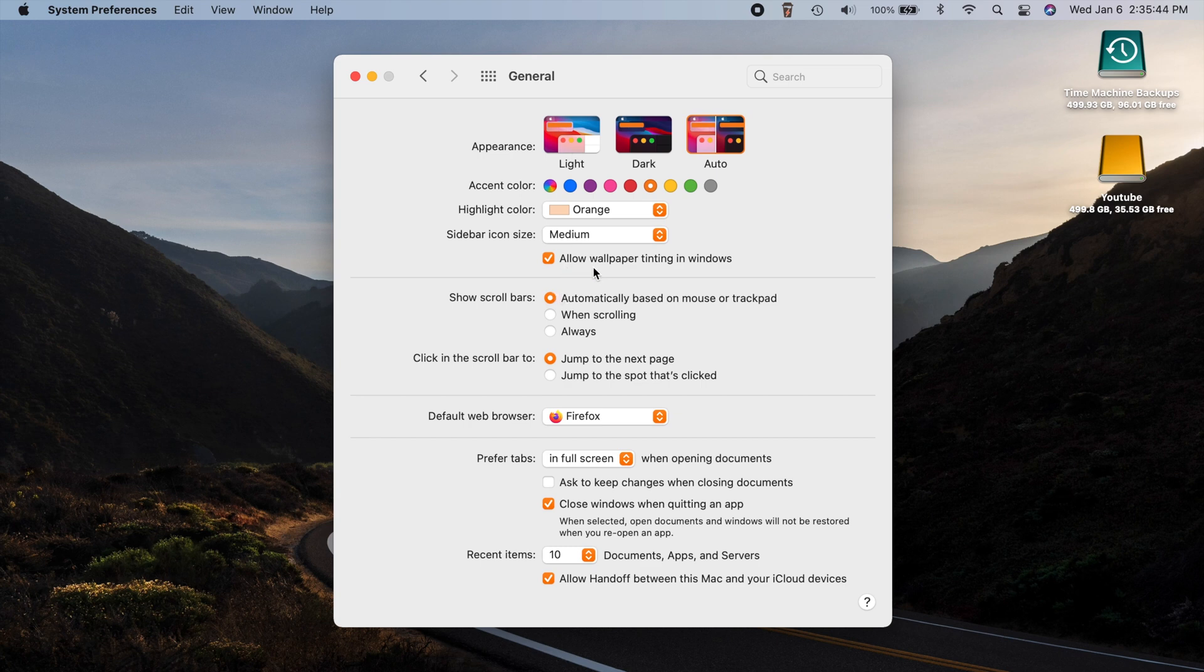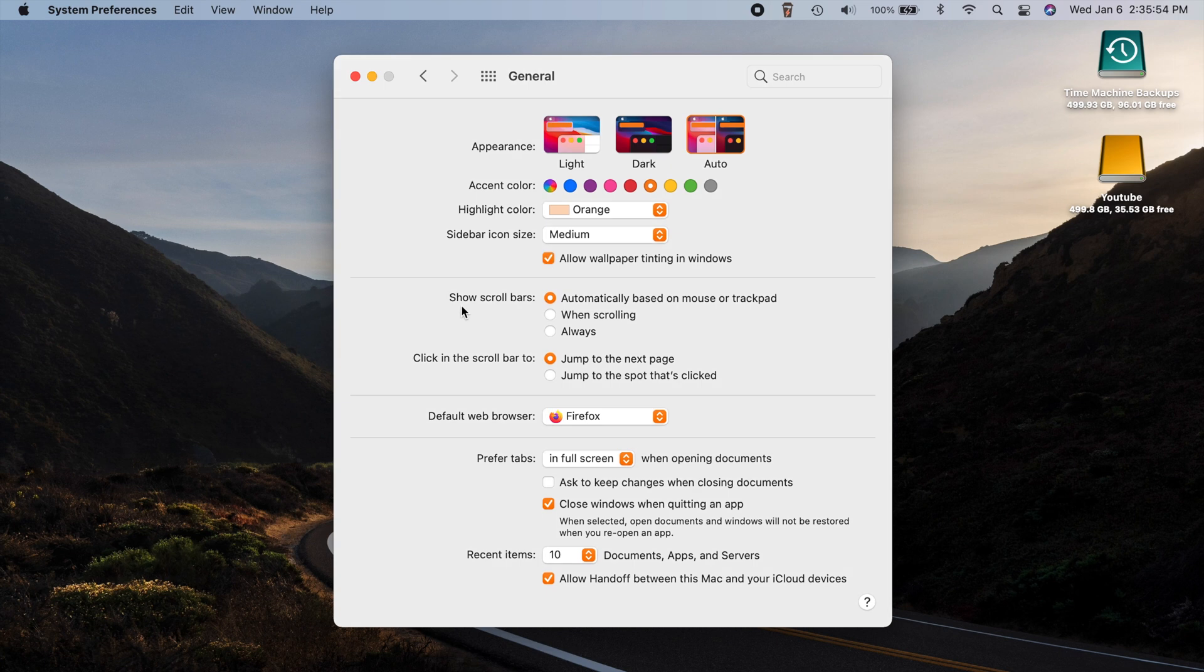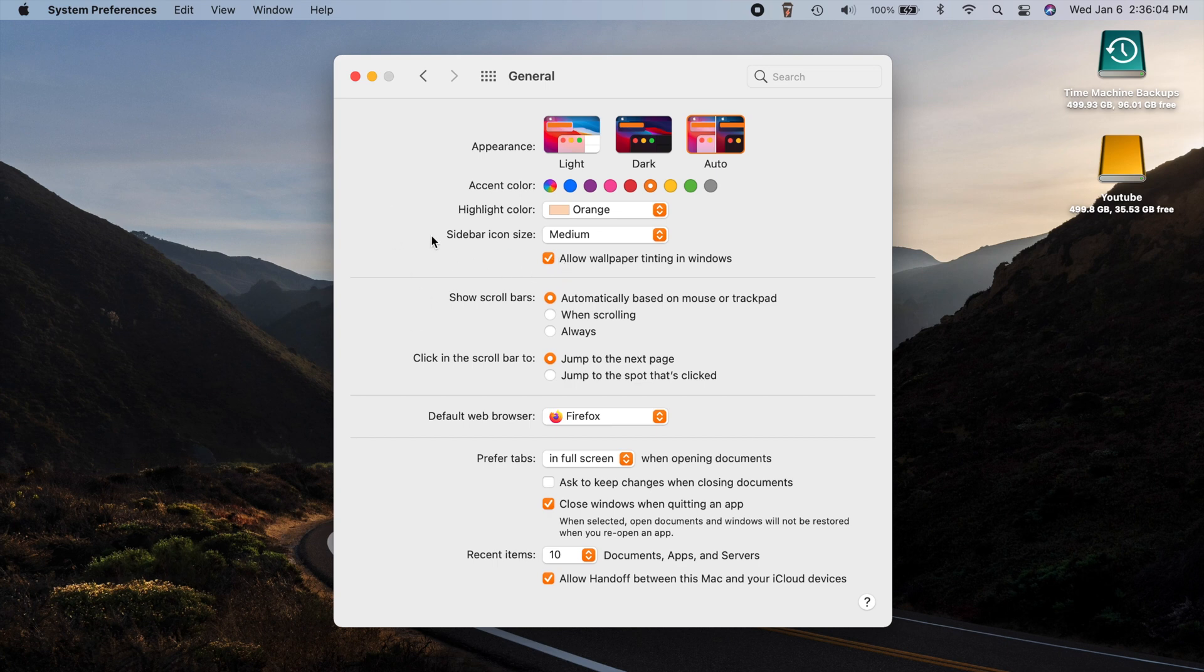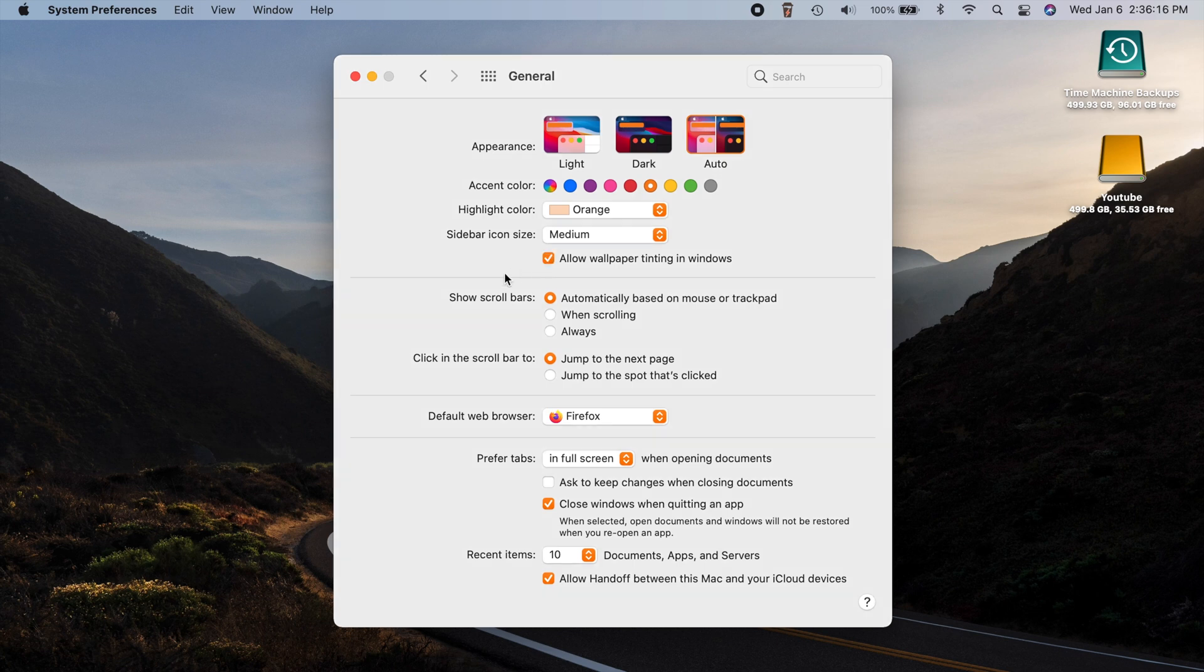While we're in here, there's another new option that says allow wallpaper tinting in windows. So if you uncheck that, you got to look really closely, but you can see this kind of goes away from the tint. So all these new windows here in macOS Big Sur are kind of transparent just a little bit. So whatever wallpaper you have, it kind of influences the color of your window. So you can turn that off and just have your typical white window here if you do not want that. But yeah, that's another new option here in your general settings.